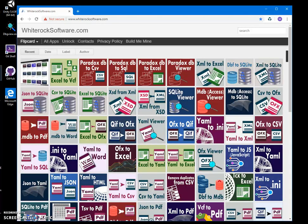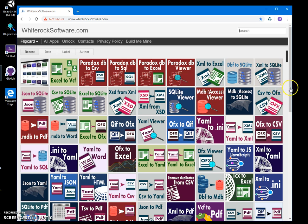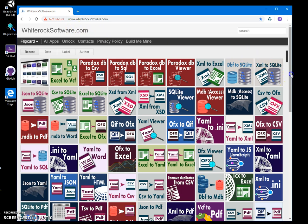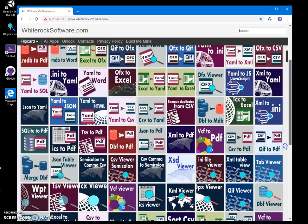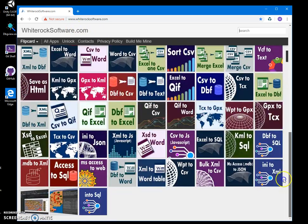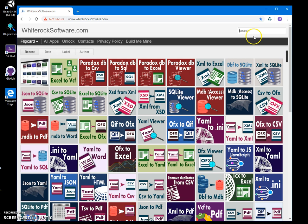Hi, in this video I'll show you how to convert Paradox database files to CSV data files. This is my website, I will leave the link in the description. The website contains over 100 different applications.